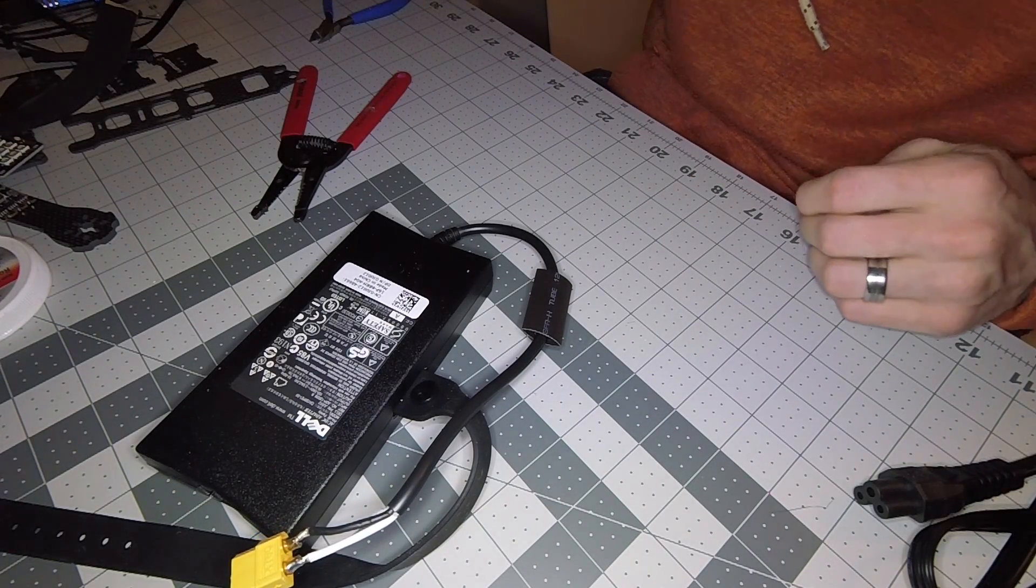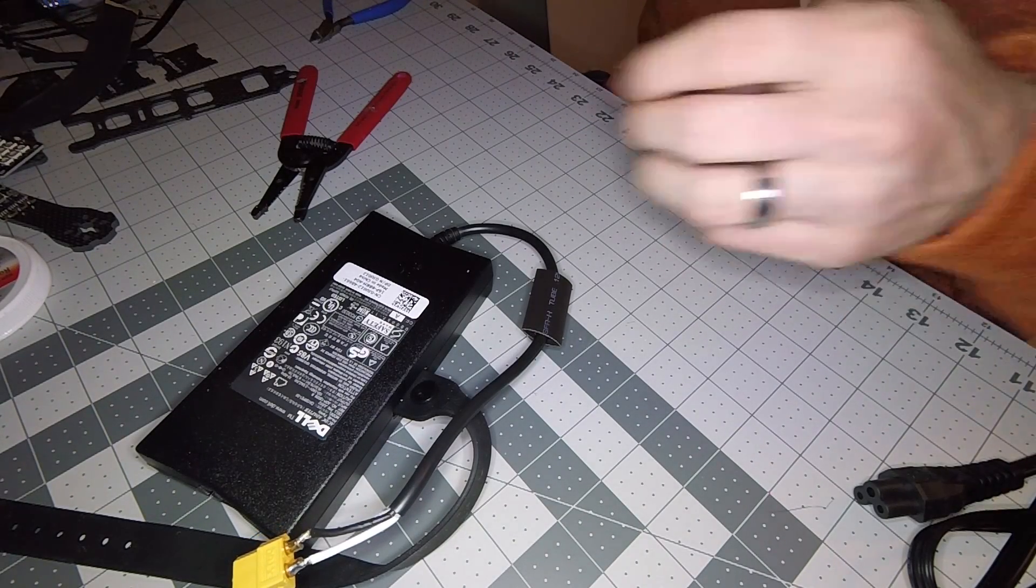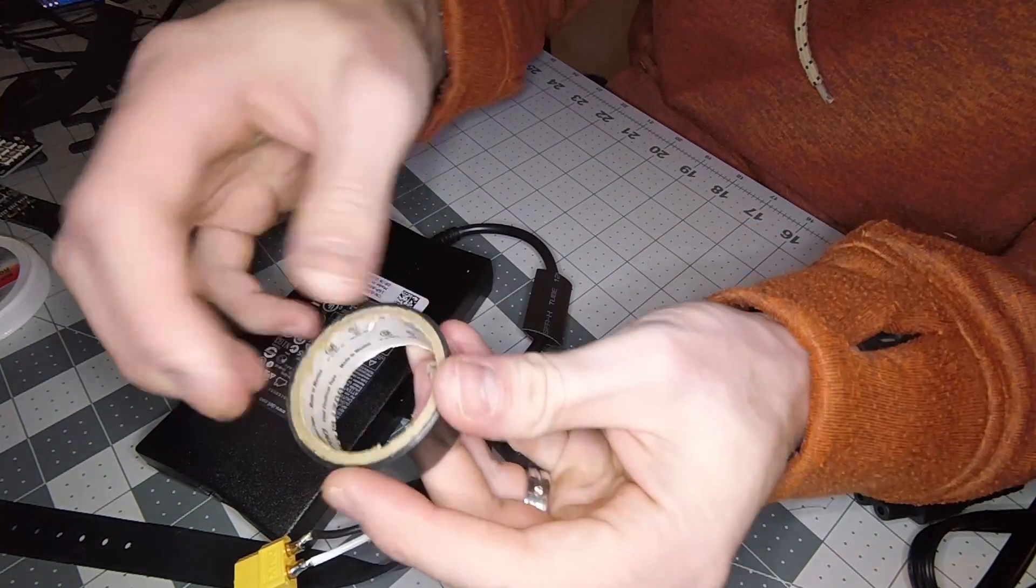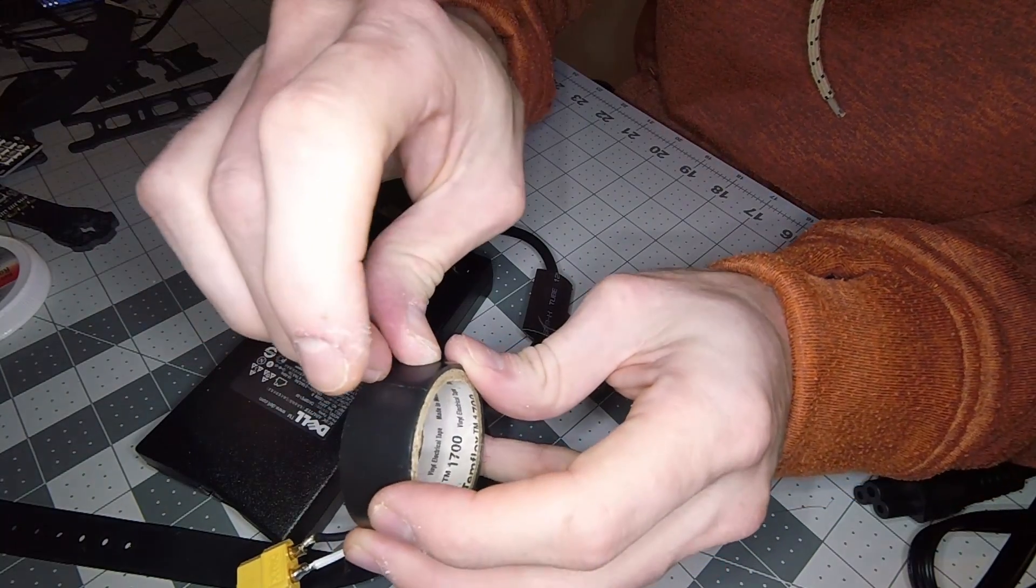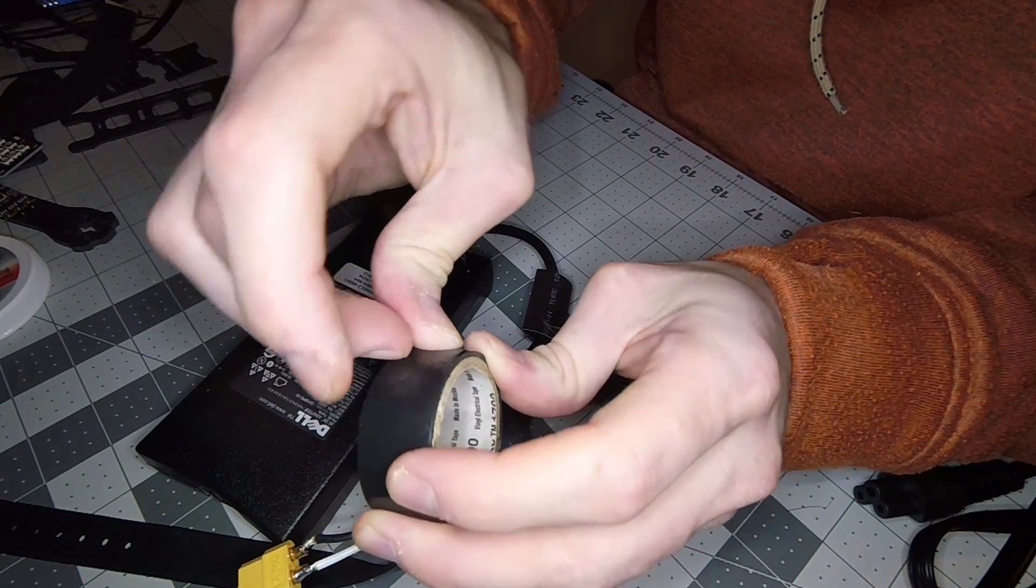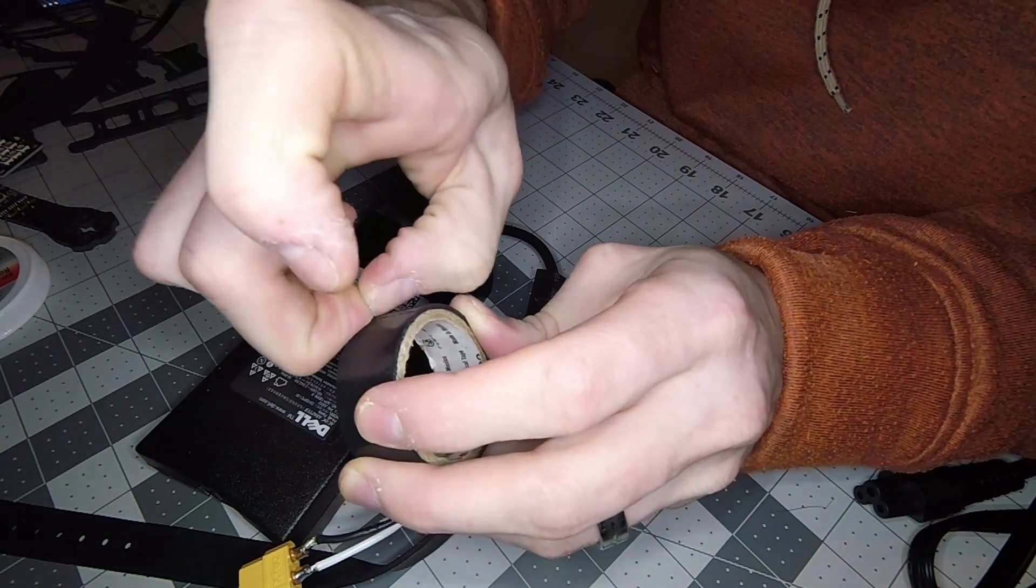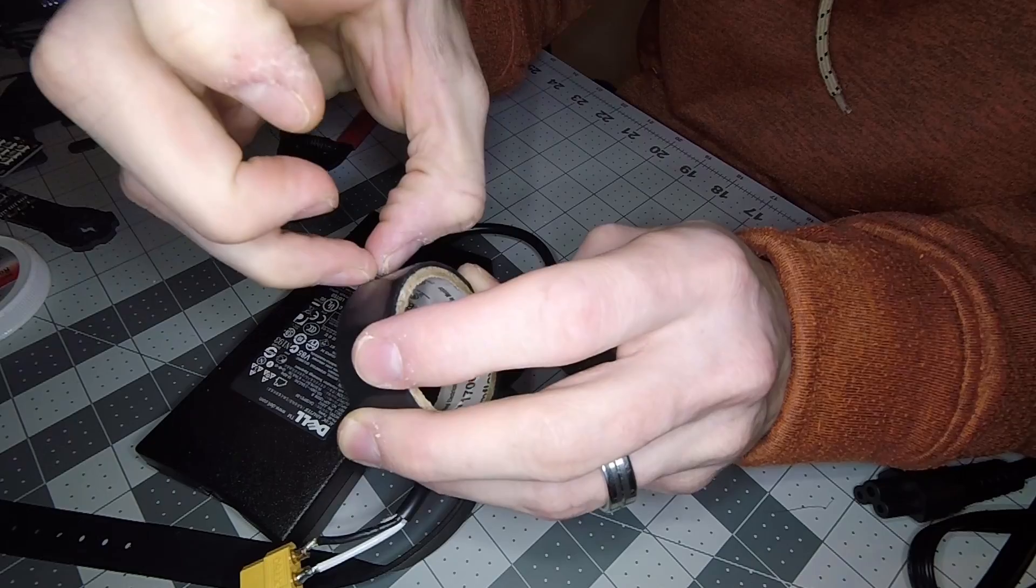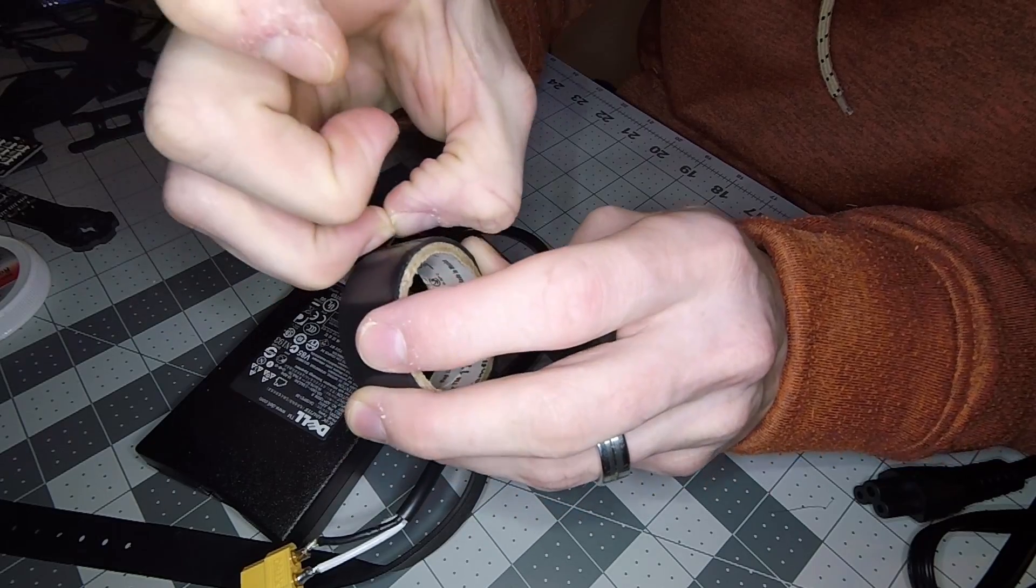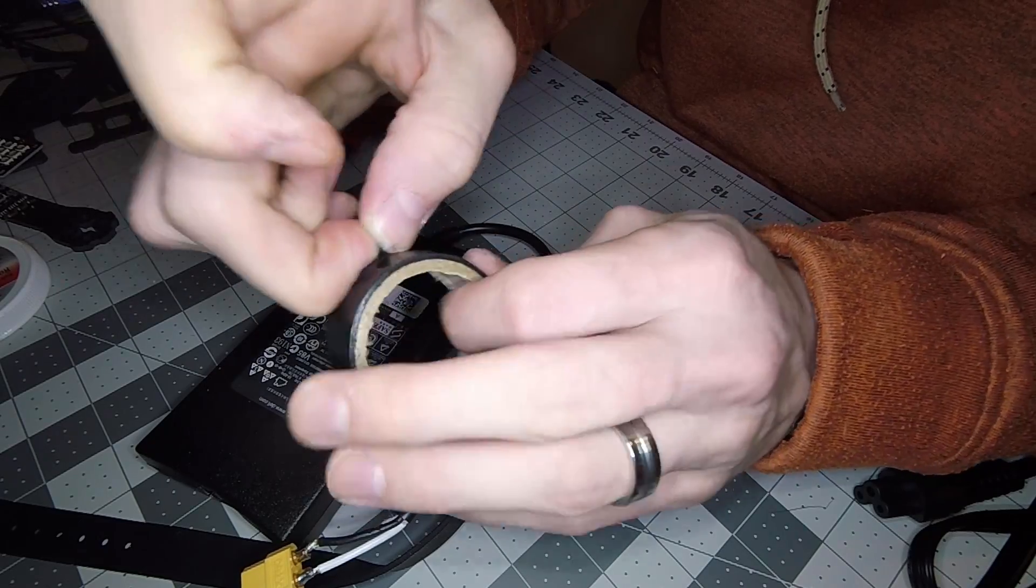The first thing we're going to do, just to add a safety anytime we're messing with electricity, is add a little bit of electrical tape.